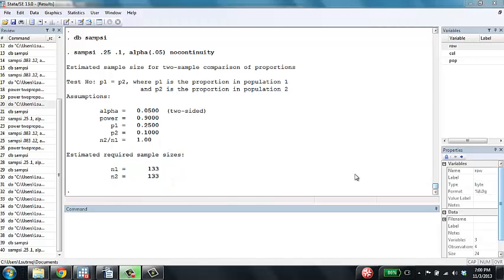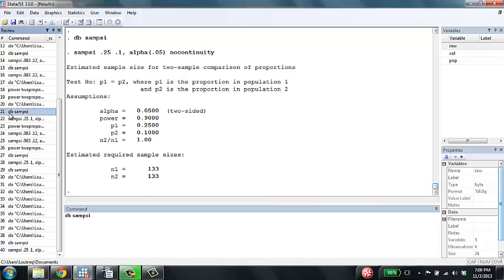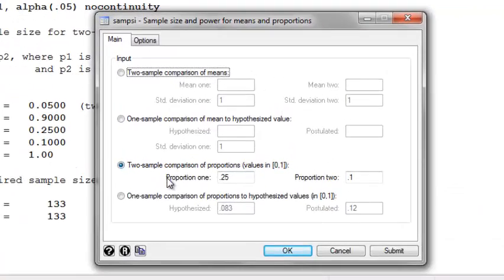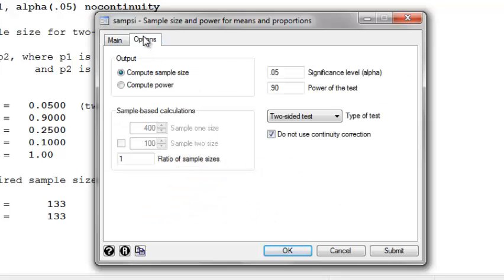Suppose now that we're interested in knowing how much power we would have if we were only able to sample 100 people per group. Again, use the SAMPSI command. We can leave the proportions in group 1 and 2 the same on the main tab, but simply go to the options tab, and now say that we want to compute power.